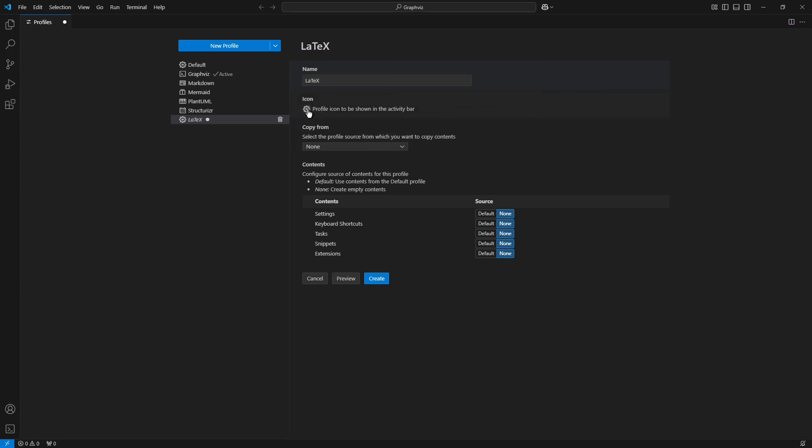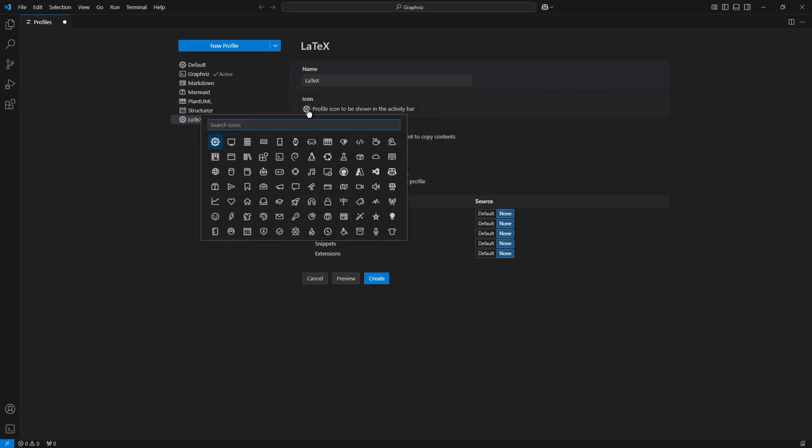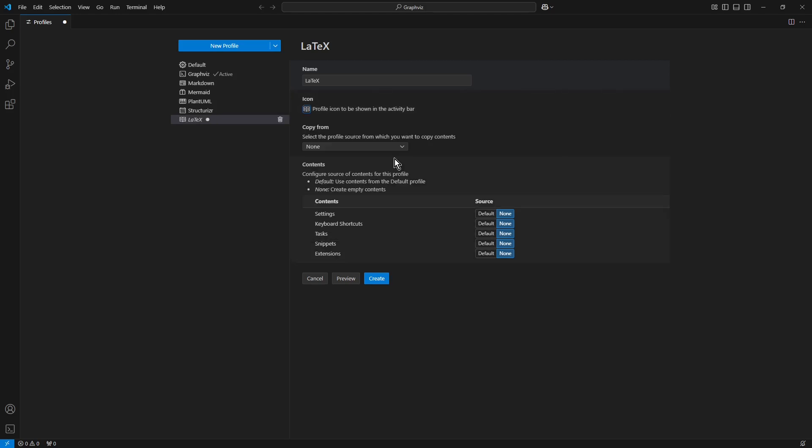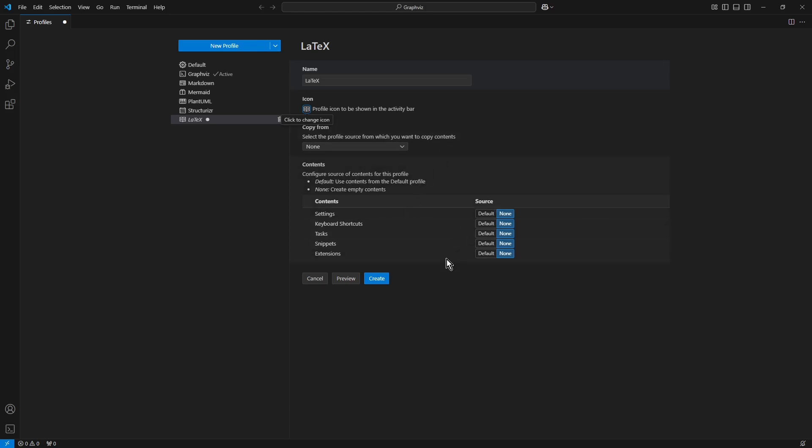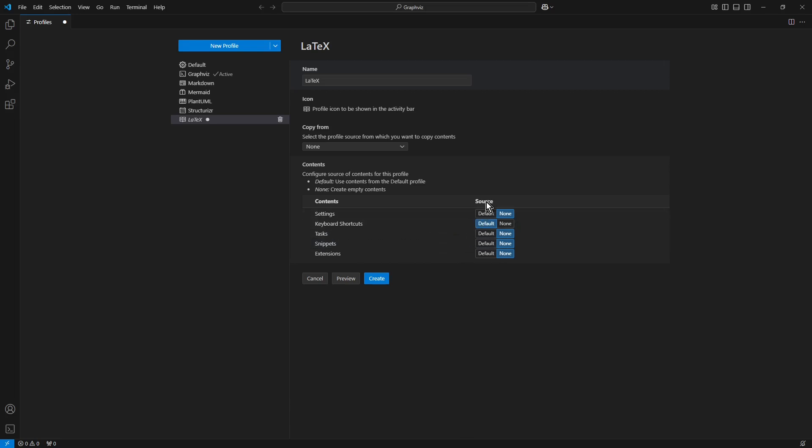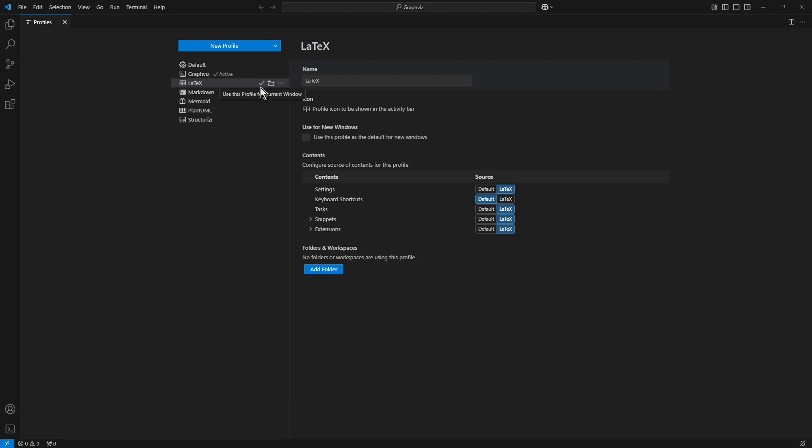I click the unique icon - for example that one - and I select keyboard shortcuts. In the column Source, I choose Default. Finally, I click the Create button. Now for the time being, I will use this profile for the current window.